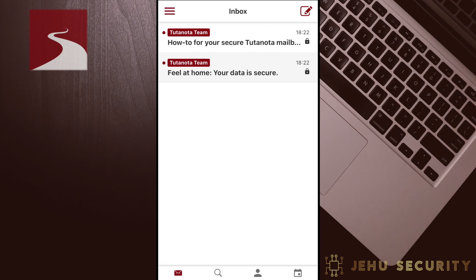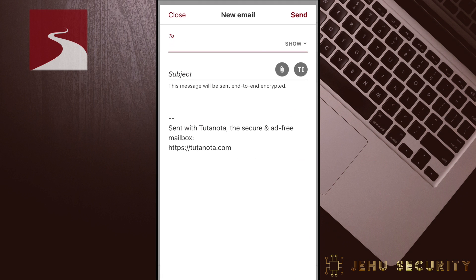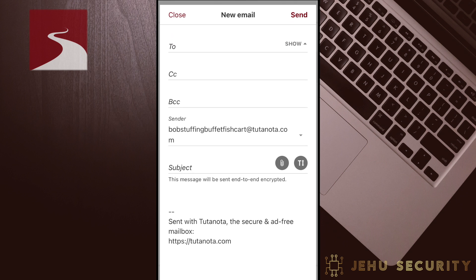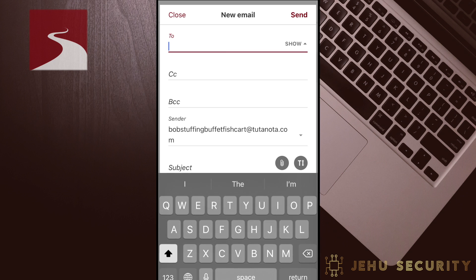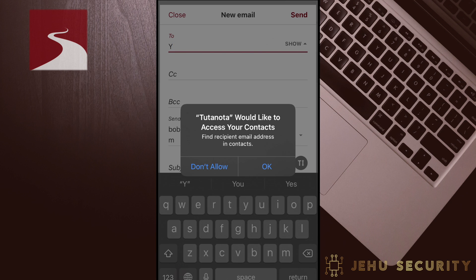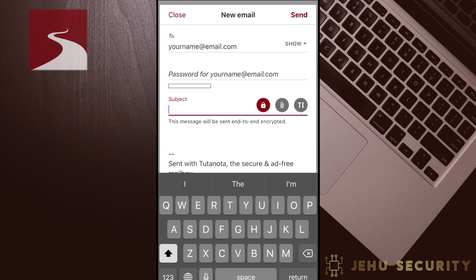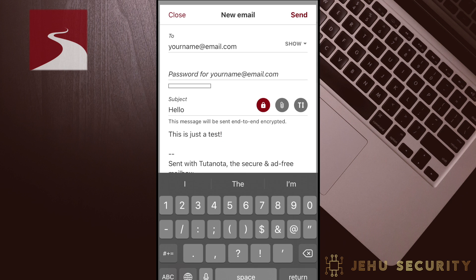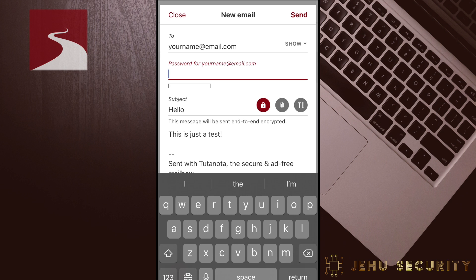Sending a message from Tutanota is pretty much as you would expect from any email provider. Select the pencil icon to compose a message. Aside from the obvious options for the recipient's email address and a subject, there are a few additional options. Tapping on Show displays additional address options, such as the CC and BCC lines, and the ability to change the sending address if you have aliases. The first time you type an email address on iOS, you will see a permission request for access to your contacts. The first feature of the email that we'll look at is the lock icon that shows up when you enter the recipient's address.